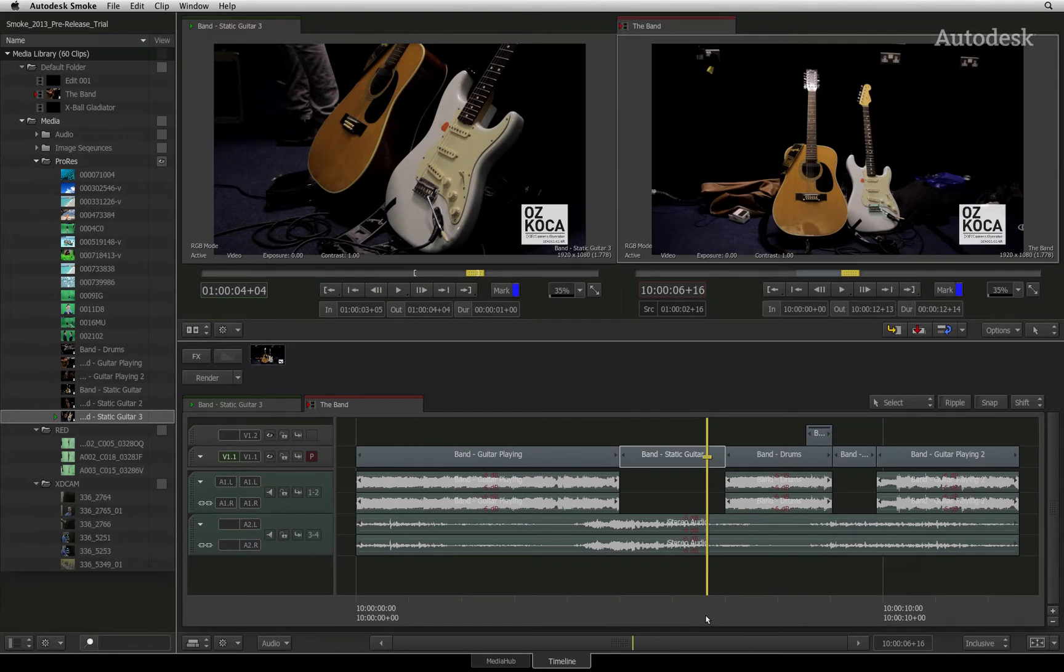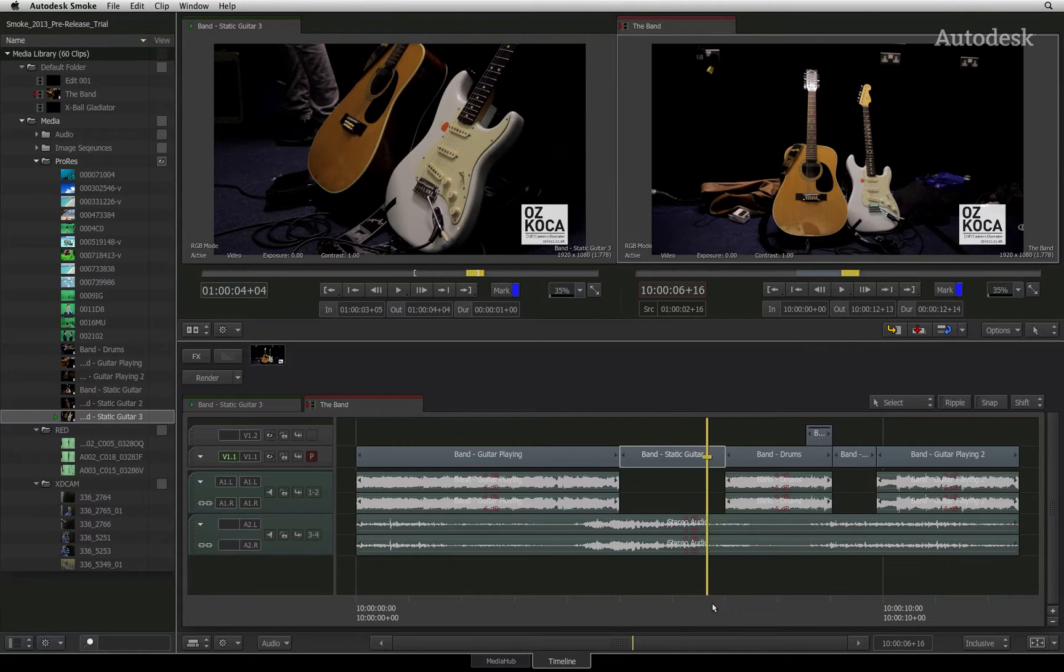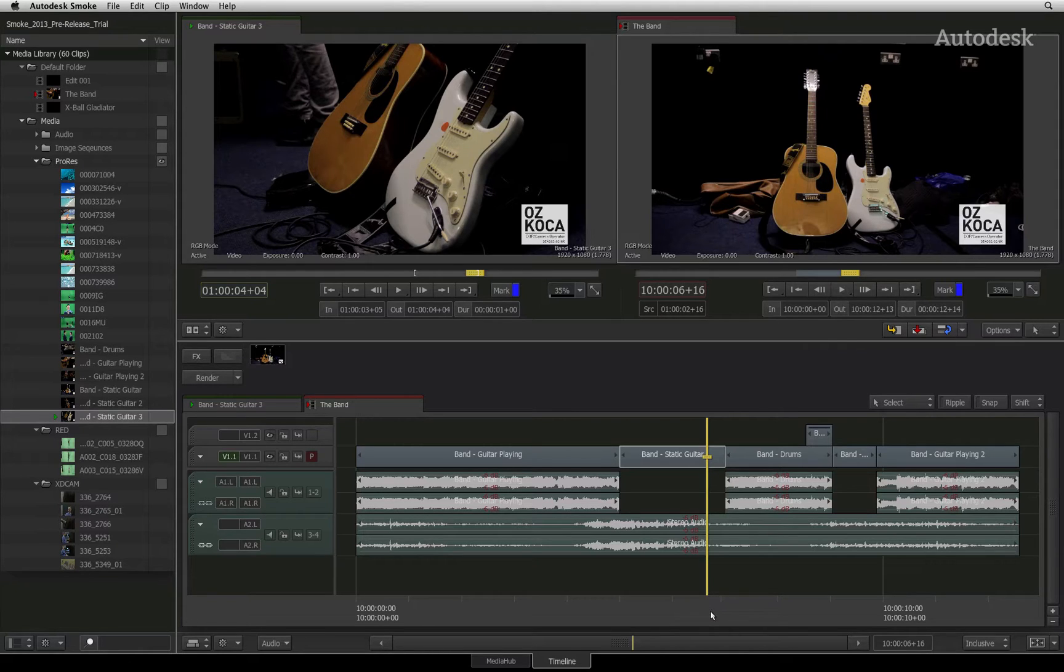Previously, you moved segments around the sequence that had no synced audio. You'll now see how Autodesk Smoke works with synced audio using sync groups.